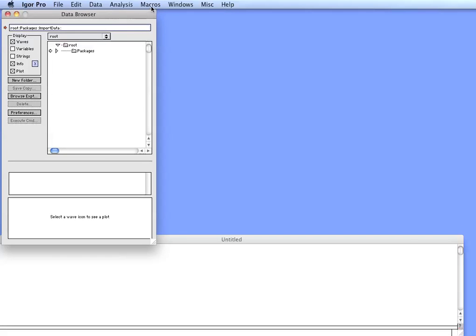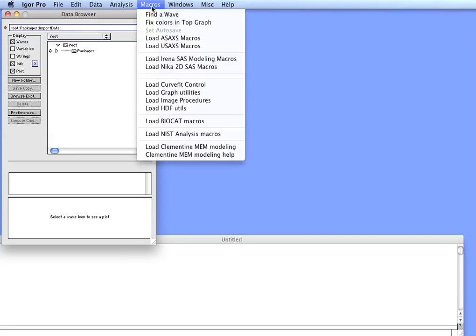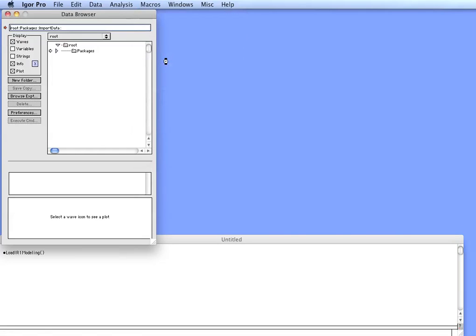First, what you want to do is in Igor load the IRENA macros and compile them. That may take a bit.